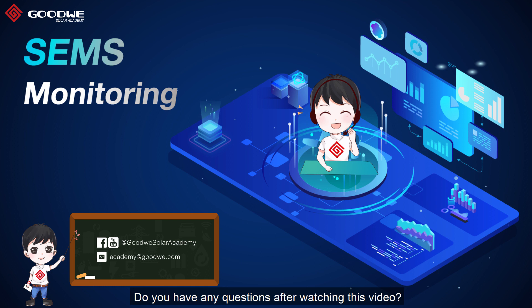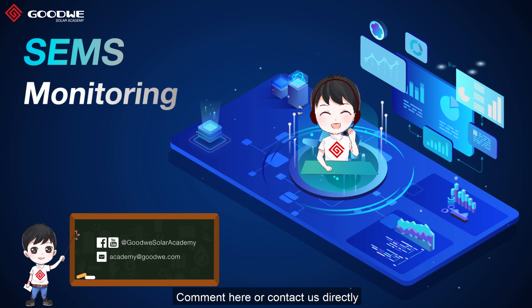Do you have any questions after watching this video or any good idea on what should come next? Comment here or contact us directly. See you next time.